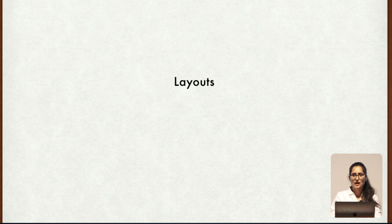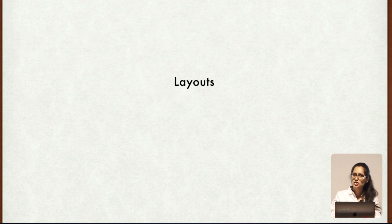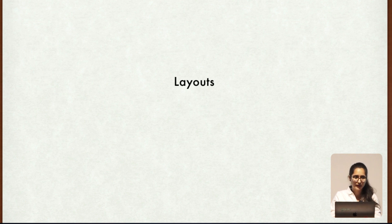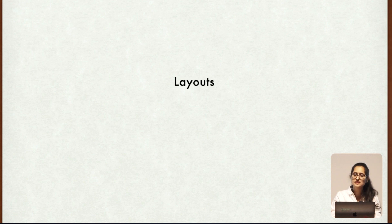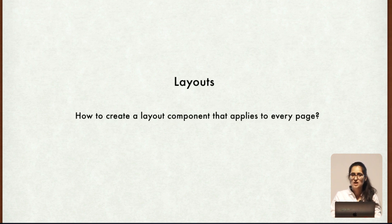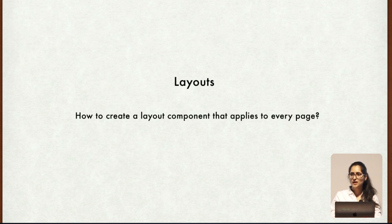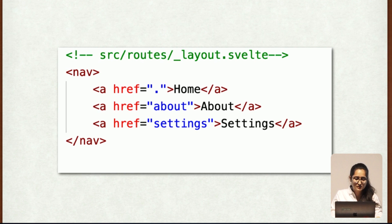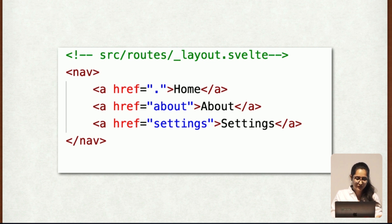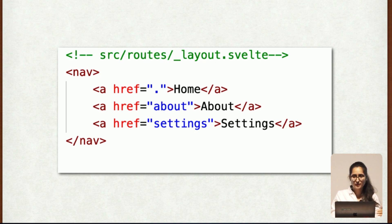Moving on further, we have layouts. Talking about layout, so far we have treated pages as entirely standalone components. So what about navigation? Upon navigation, the existing component will be destroyed and the new one will be created. But in many applications, there are elements that should be visible on every page. Now this was a problem, but it was again solved by Sapper because we can create layouts. How do we create a layout component? We can create a layout in the route directory with the name underscore layout dot Svelte. This is how it looks like, a simple underscore layout dot Svelte file. Also the files and directories with the leading underscore do not create routes. We are declaring here a navigation bar which will be visible on every page of your application.